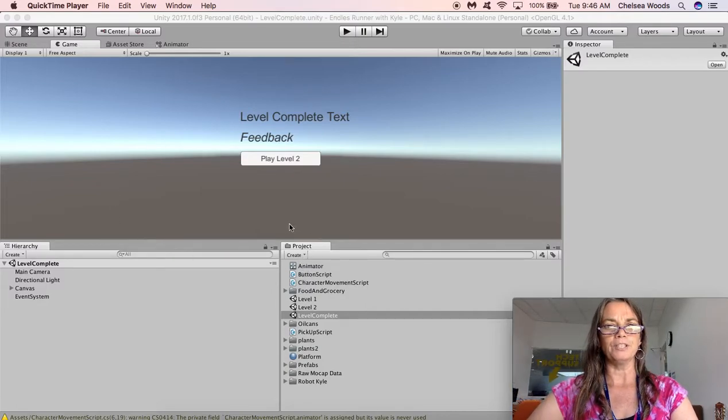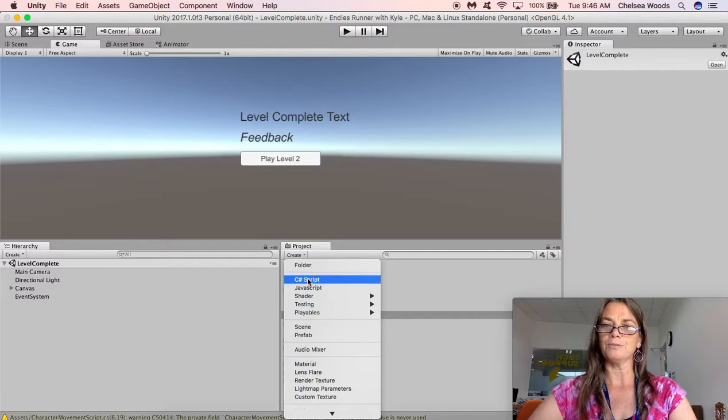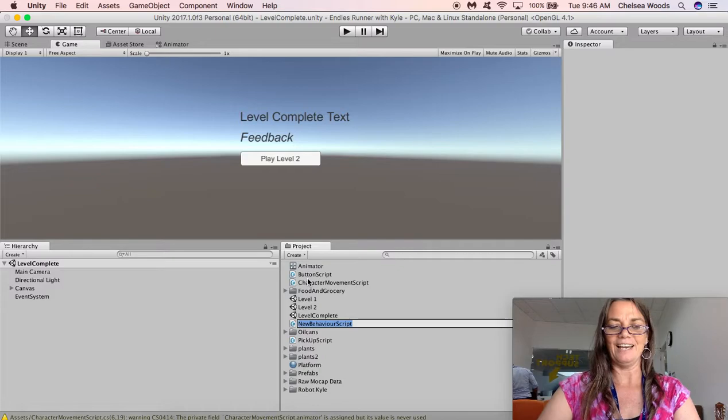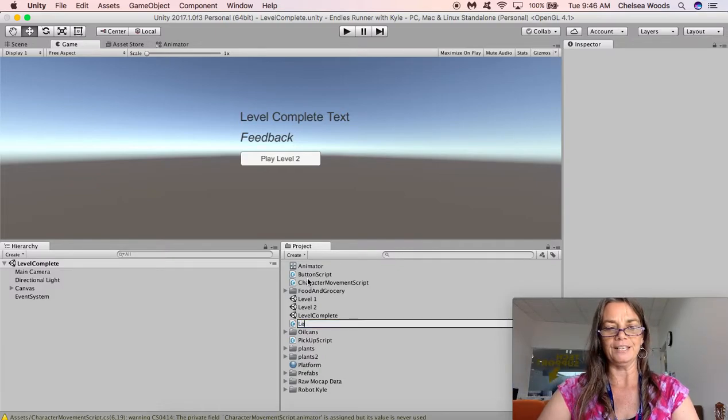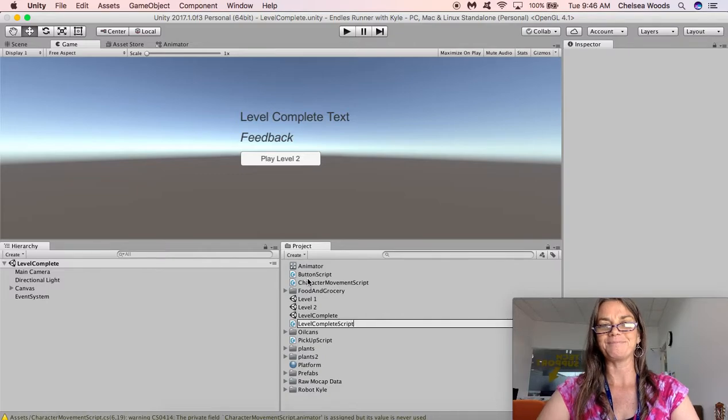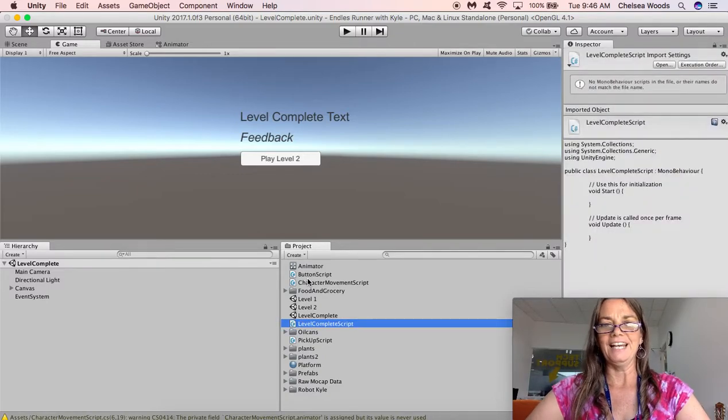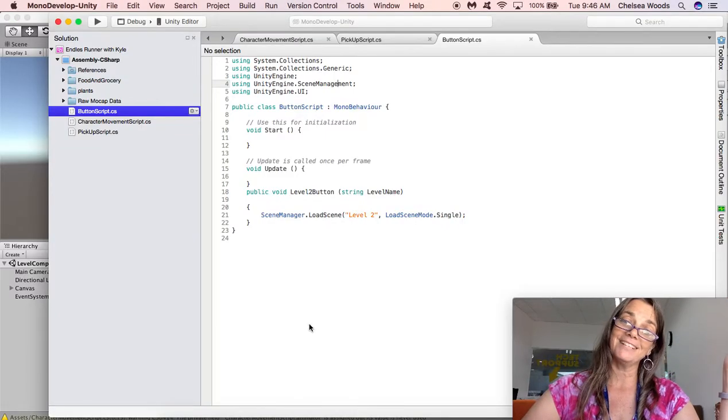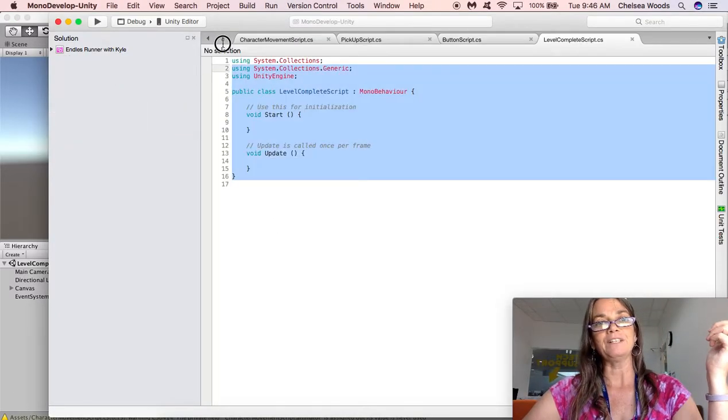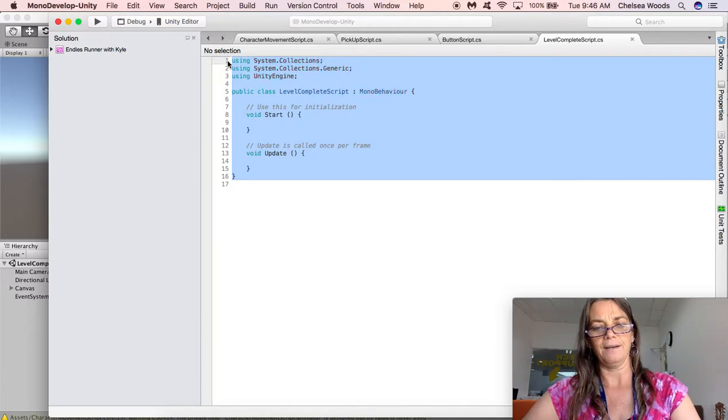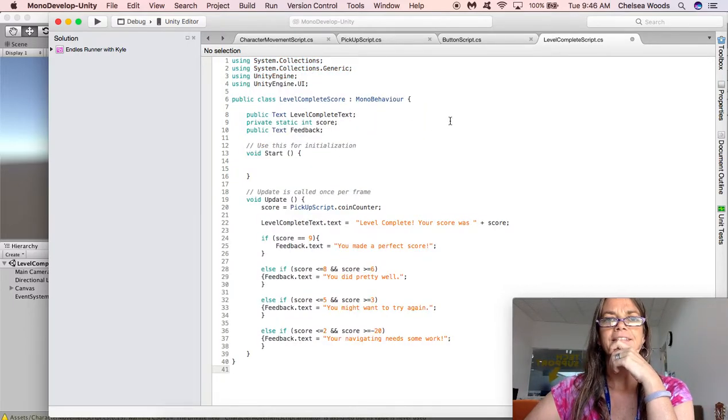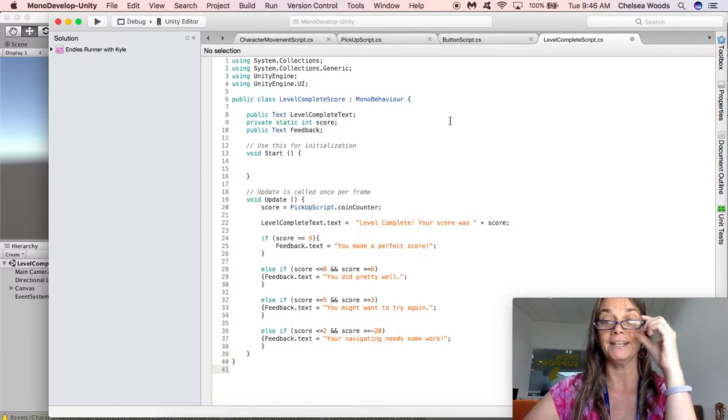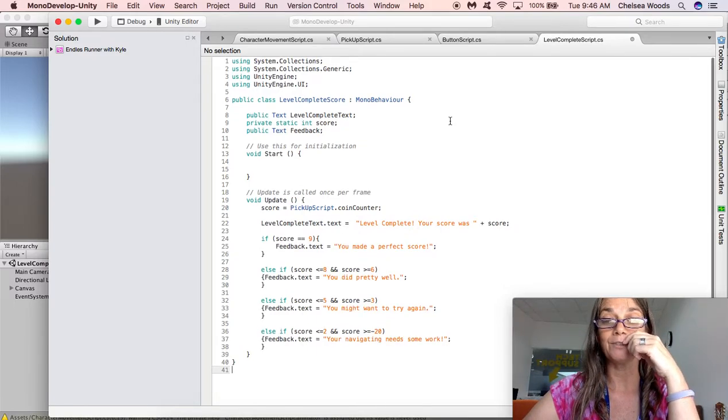So under project you're going to create a C-sharp script and we're going to call it level complete script. And so then we're going to open it and I have it on my clipboard. I'm going to talk you through it. I figured this script out using the unity manual. It's pretty extremely helpful.